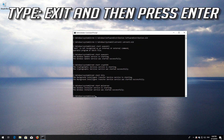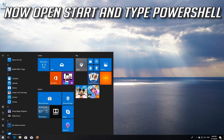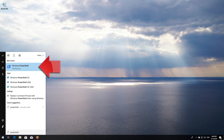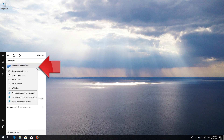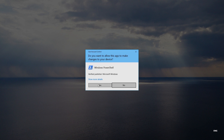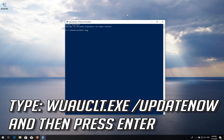Type 'exit' and then press Enter. Now open Start and type PowerShell. Right-click PowerShell and select Run as Administrator. Press Yes. Type 'wuauclt.exe /updatenow' and then press Enter.